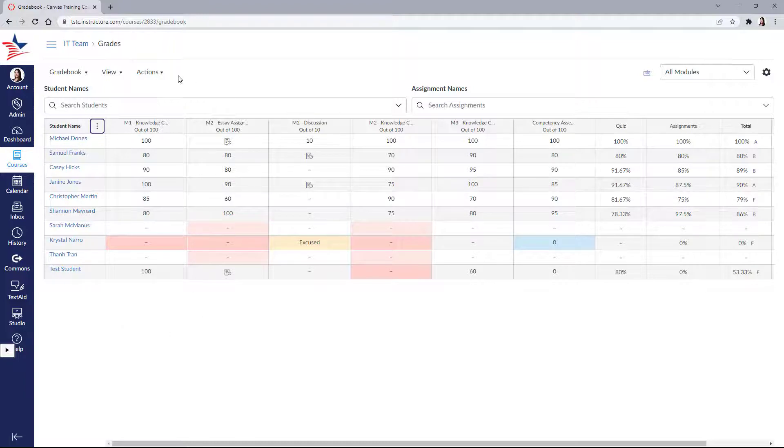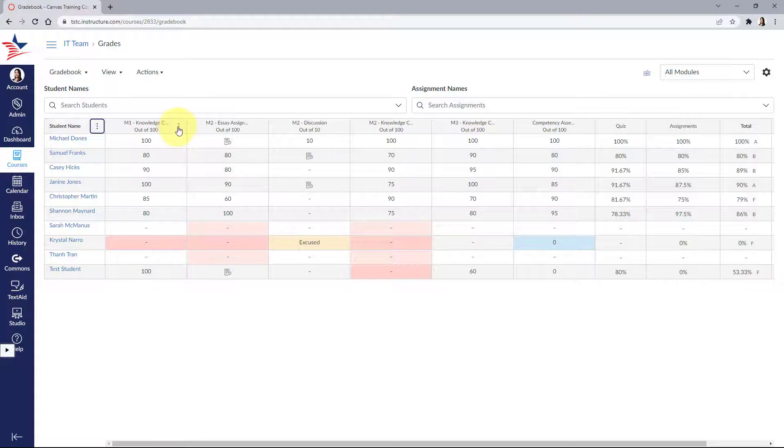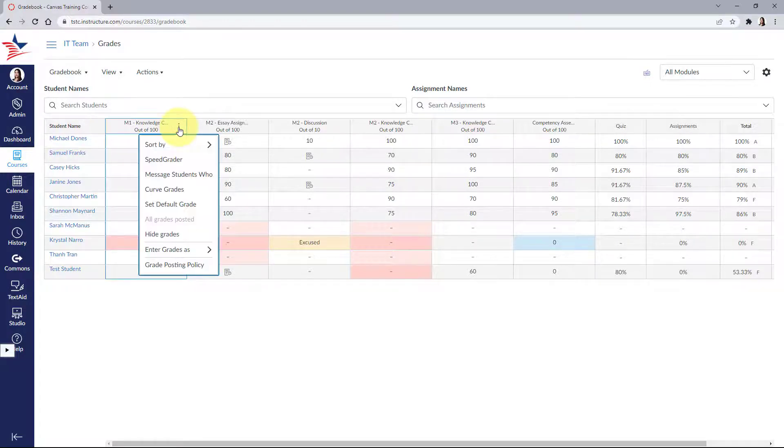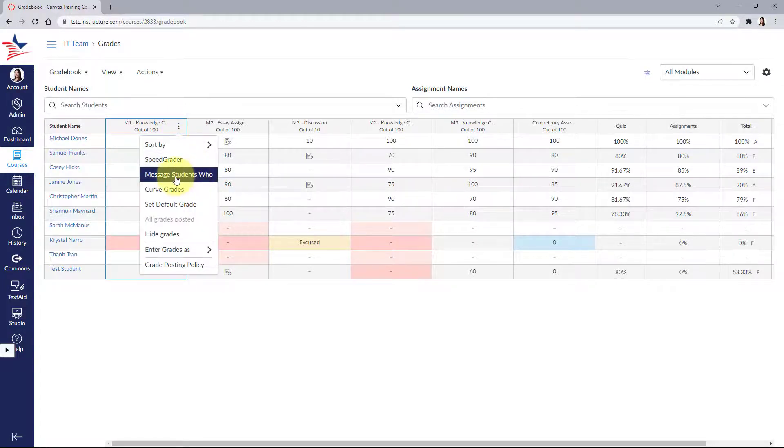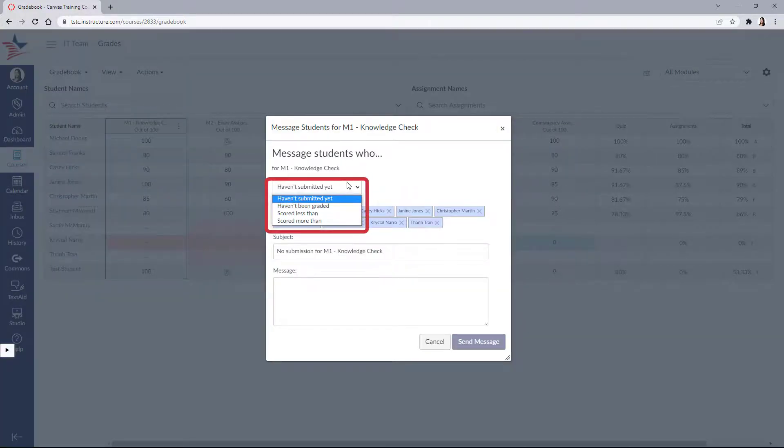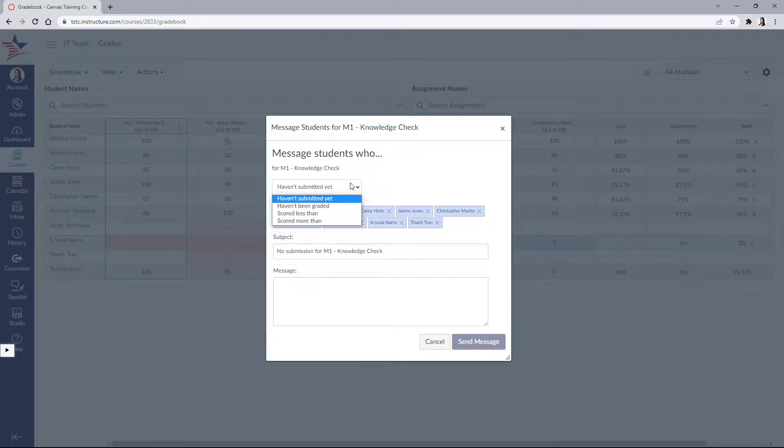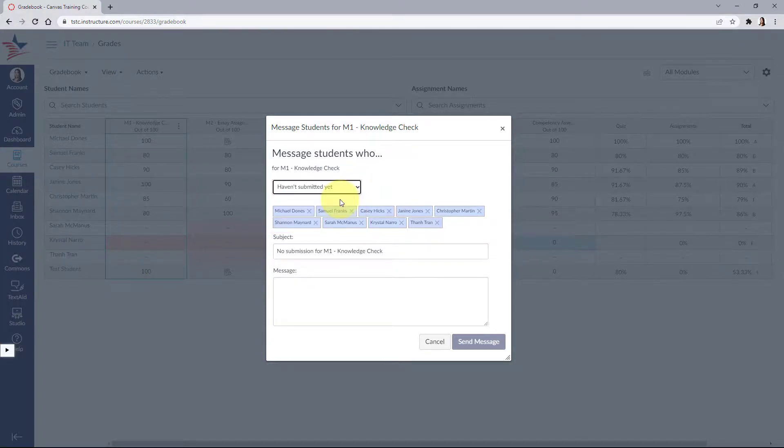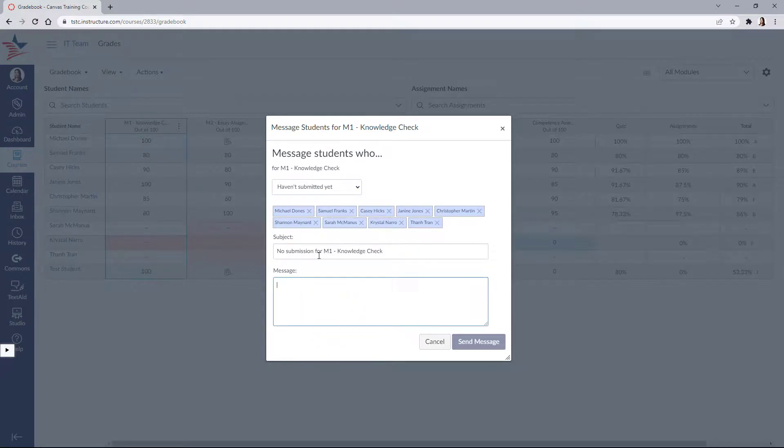If we go to an assignment, again, hover over it to display that setting icon. We can choose message students who. Choose the group who you want to send a message to. For example, let's choose those who have not submitted their assignments and then we can send them a quick reminder.